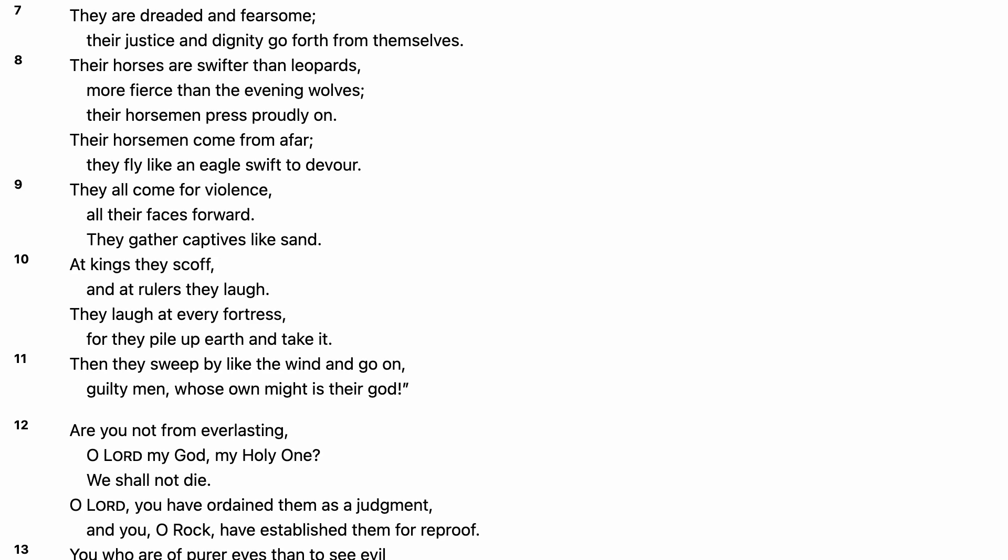They all come for violence. All their faces forward. They gather captives like sand. At kings they scoff, and at rulers they laugh. They laugh at every fortress, for they pile up earth and take it.